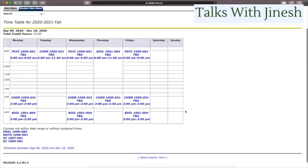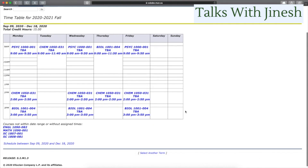Back in the day I used to manually write out my class routine all through high school, but here your entire schedule is given to you and updates automatically — really useful. What most students do is take a screenshot and set it as the wallpaper on their phone, so when you're running to class you can quickly see where your next class is, which building, which room, and what time it runs.